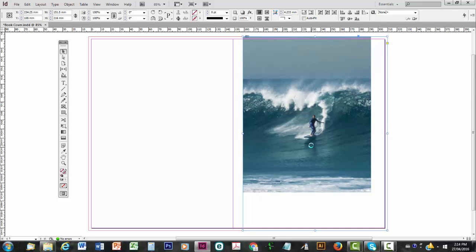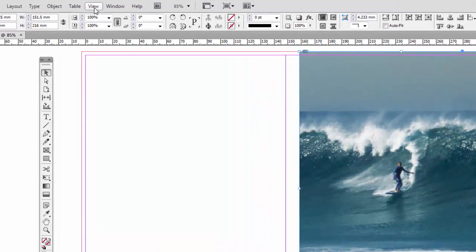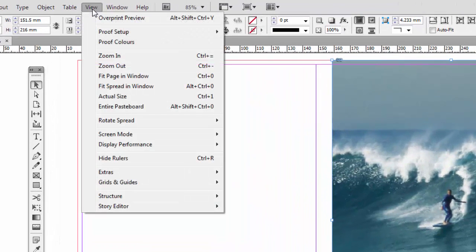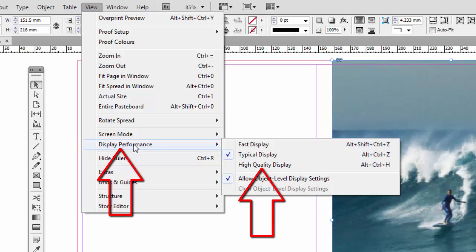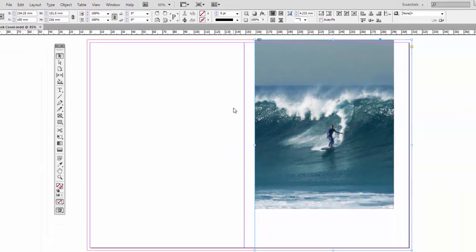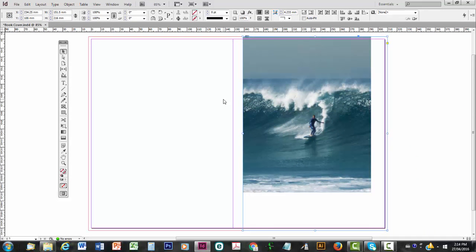The image doesn't fit. That's okay, we're going to fix that. But I do want to see it in a slightly better resolution, so I'm going to go to View, and Display Performance, and select High Quality Display. It will just improve the look slightly. If you couldn't see it, don't worry, but it is a useful tool to actually know about.